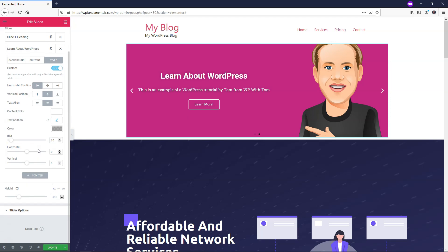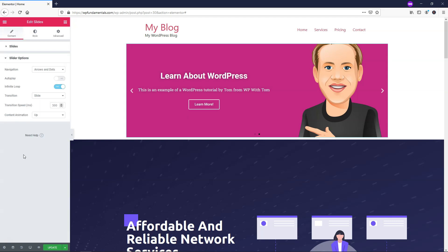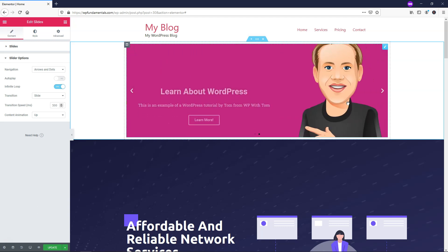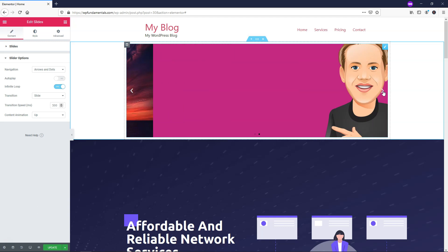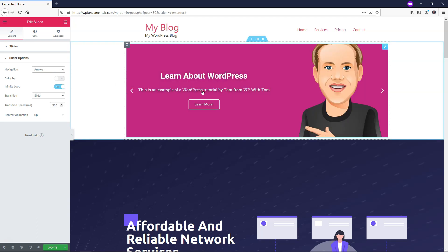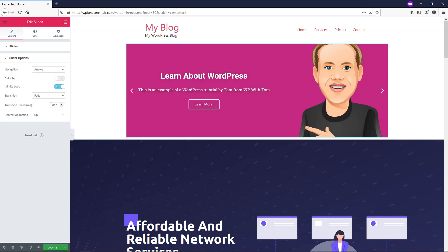Let's look at the other slider options. We have controls for arrows and dots — the arrows on the sides and the dots at the bottom to change between slides. You can turn on autoplay, or set it to arrows only. You can also change the transition — let's set it to fade with a transition speed of 2500 milliseconds, which equals two and a half seconds.